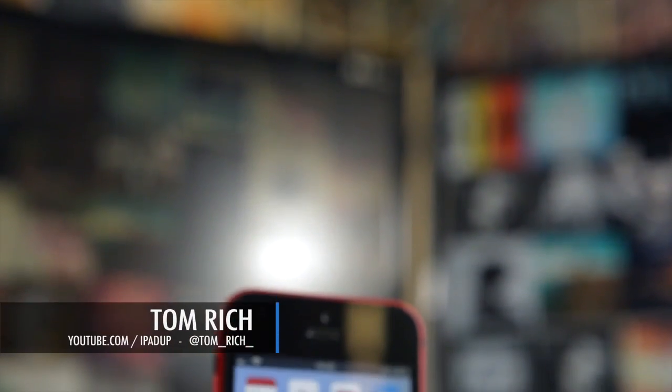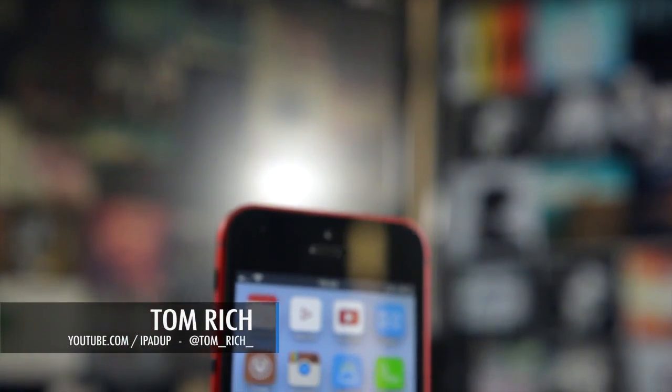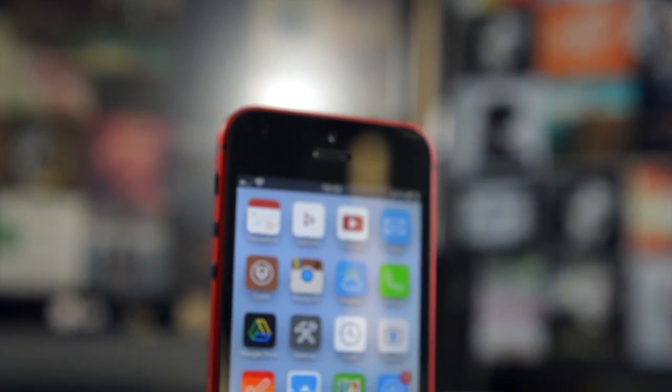How's it going everyone? This is Tom, we're back for another video. This is iOS 6, Cydia Picks episode 11.